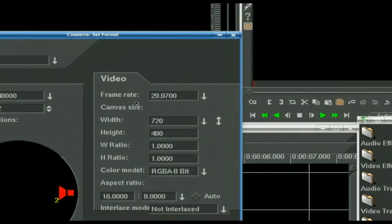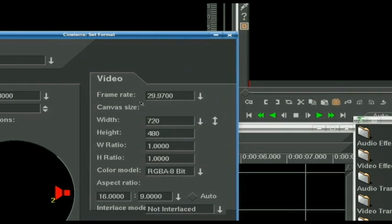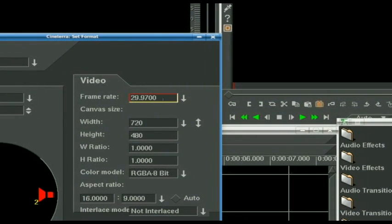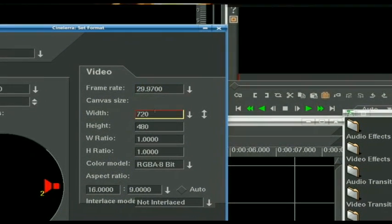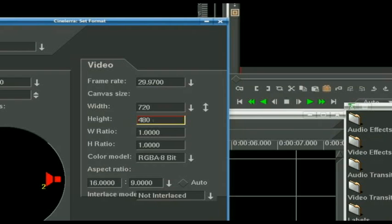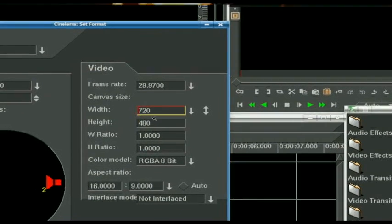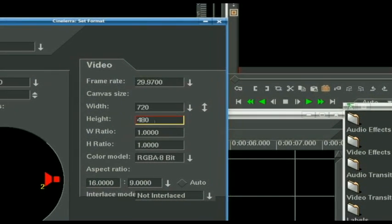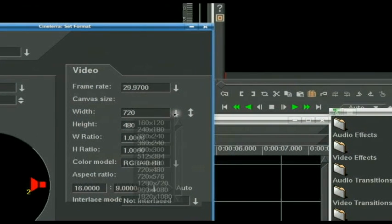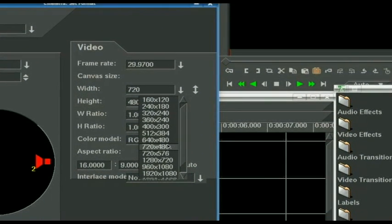Frame rate. NTSC standard, 29.97, so you can leave that alone. 720 by 480 is NTSC standard, unless you're doing something high resolution or you want a different resolution out of your project, you can leave that alone. And this comes in presets, so you don't even have to remember those. Just 720 by 480.